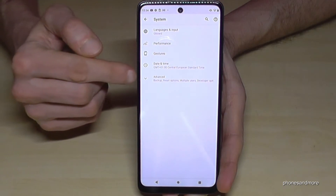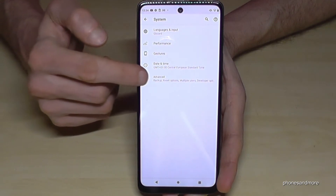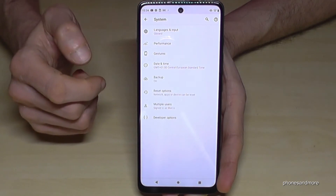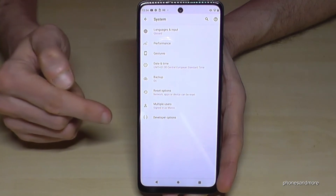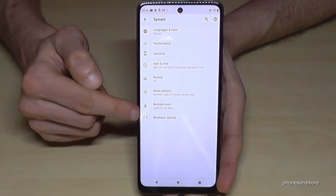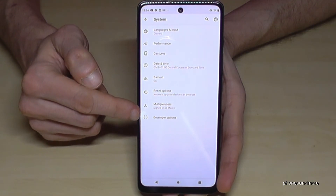Then we need to go to Advanced. And here now are finally the Developer Options.